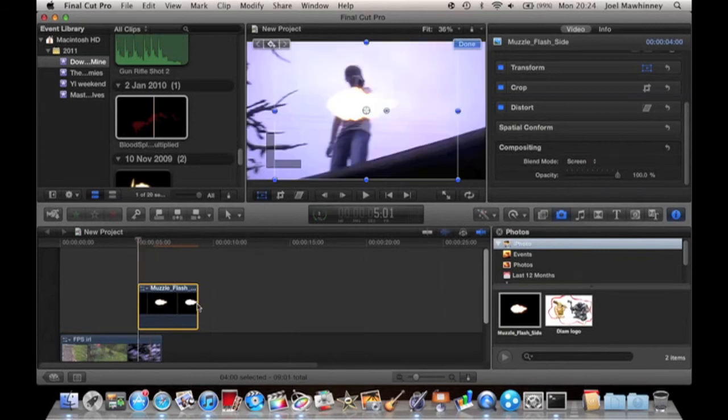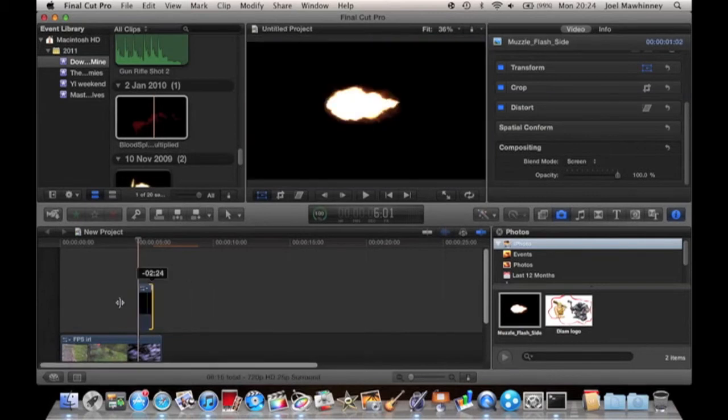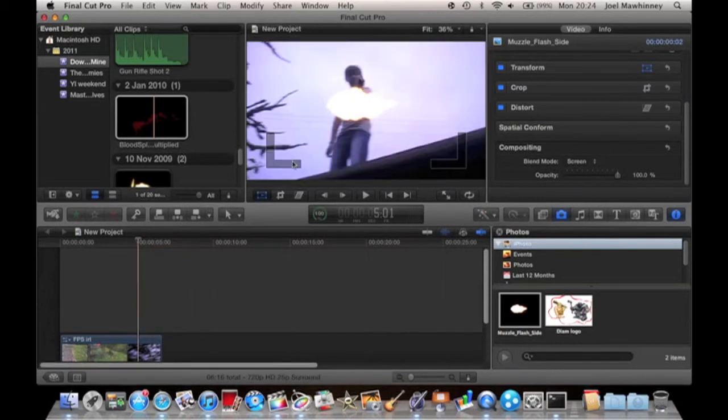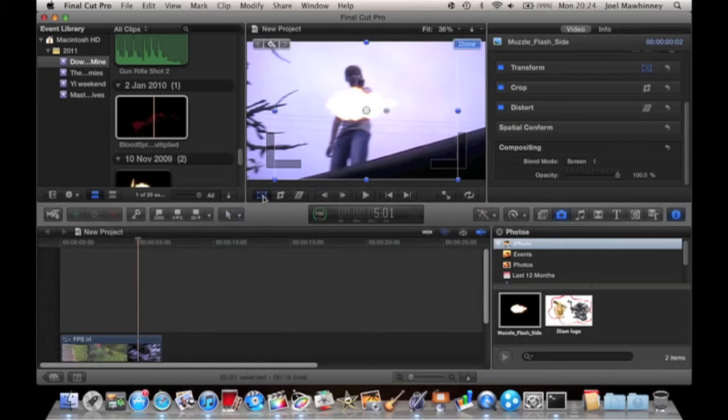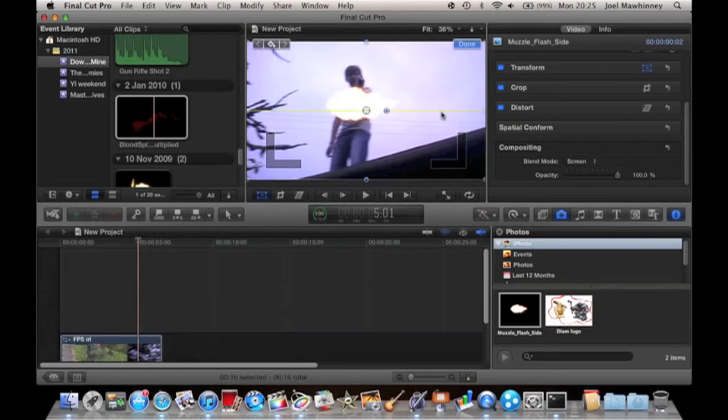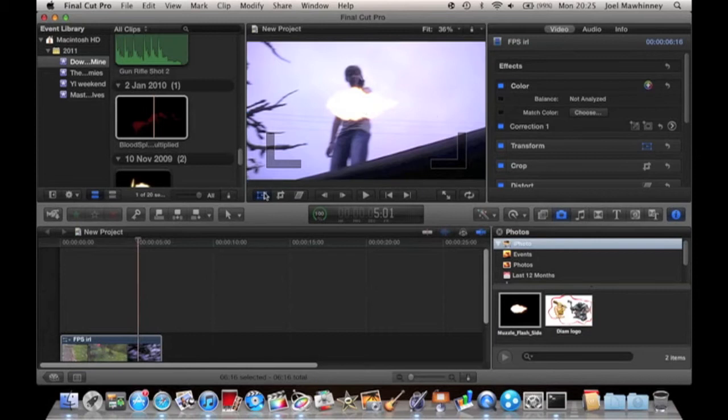You want to grab this and trim it down till it can't be trimmed any further. That's one frame. You want to hit right here, that's the transform tool, and it lets you basically change the size.